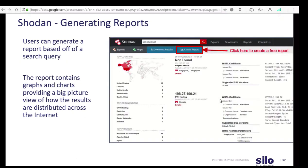In Shodan, a user can generate reports of their search results. On your results page, simply click the 'create report' option. Unfortunately, to create and store a report you do have to generate an account with Shodan. The report will contain a graphical display of your search results — it's really useful when you're bringing in a large quantity of data and want a way to visualize it quickly.